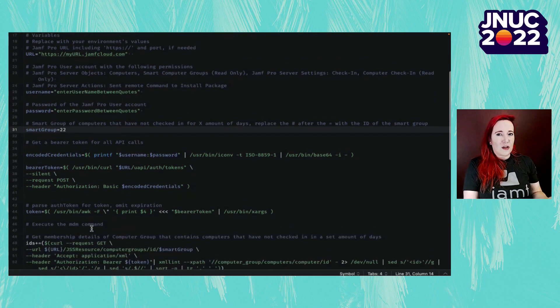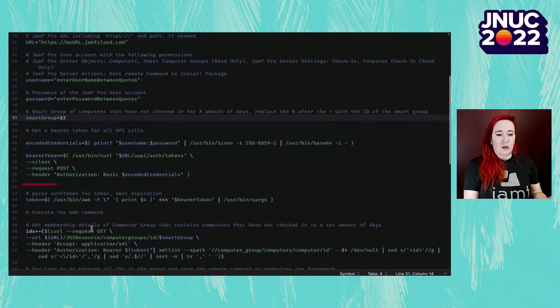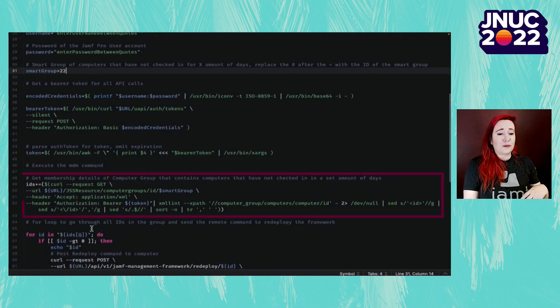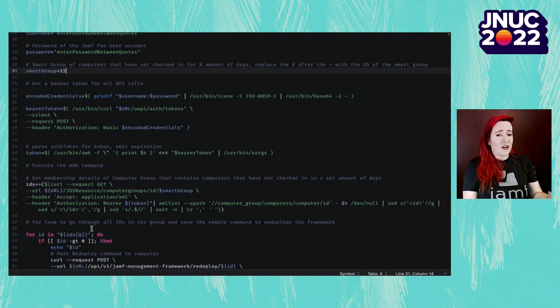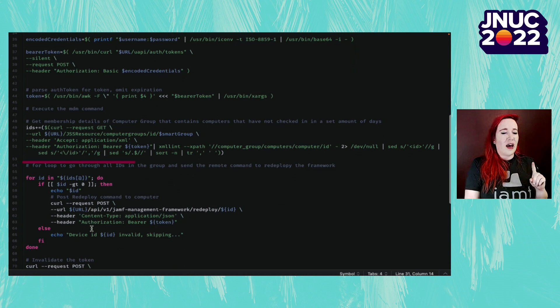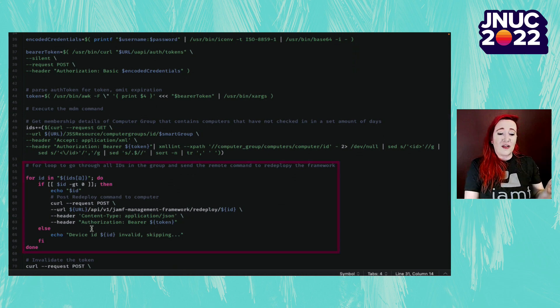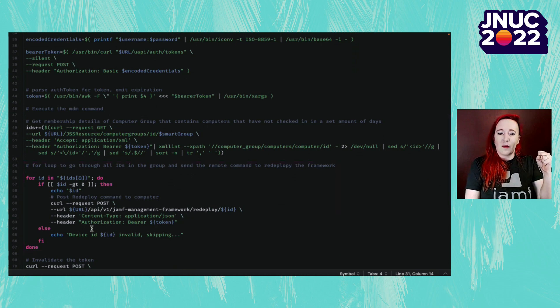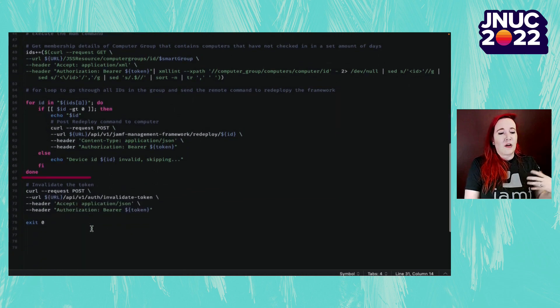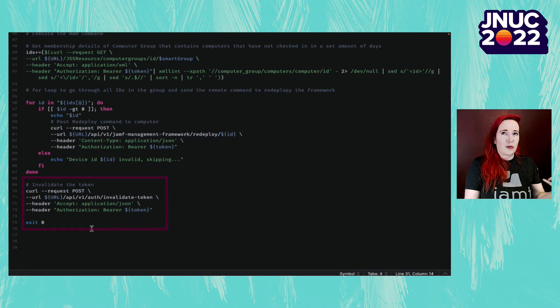That ID for the smart group, we place into here, and then we run through the script. First, it creates a bearer token, which needs to be used with the Jamf Pro API. It then creates that token, strips out the expiration date, and then using the classic API, get all the members of that smart group. From there, I loop through all of those, and then afterwards, I invalidate my token.